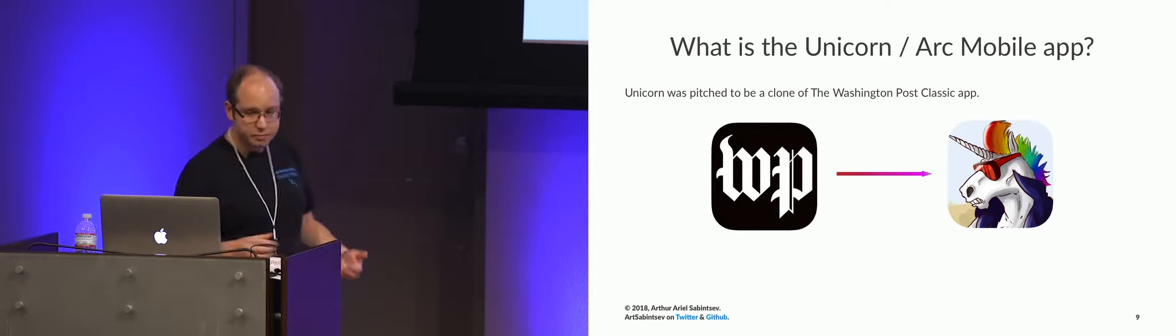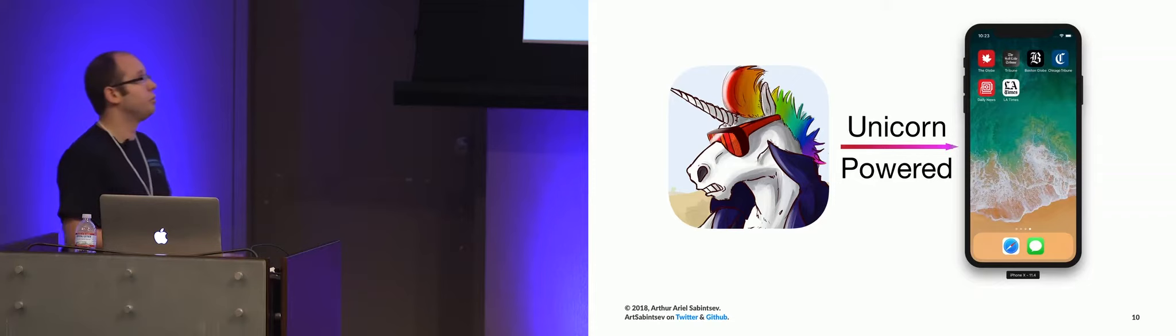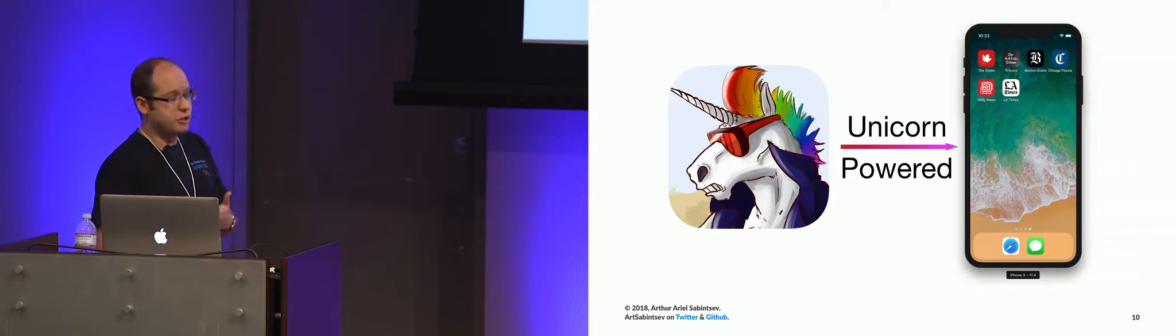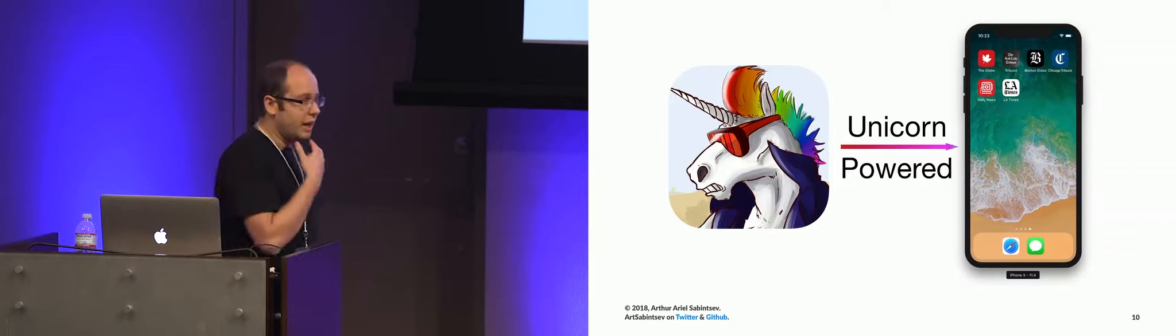So which apps are currently powered by Unicorn? So currently, the Globe and Mail app, the Salt Lake Tribune app, the New York Daily News app, and the LA Times are in the store, and they are powered using the Unicorn SDKs. We are almost done with the Chicago Tribune app. Actually, we're done. We're just waiting for them to release it. And in a couple months, we will also release the Boston Globe.